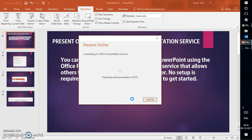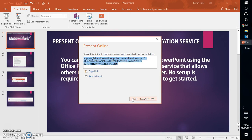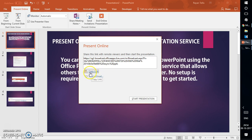You can share this link via email, on your Facebook page, or on your Instagram wall. Anyone who has this link can view the presentation you are presenting. You can either click on Copy Link or share it via email. I've copied the link here for the demonstration.